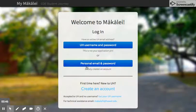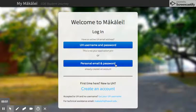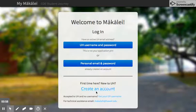So if you start your application but you don't finish it, you can come back, log in, and go straight in through here — but you won't be able to do that until you create your account first.